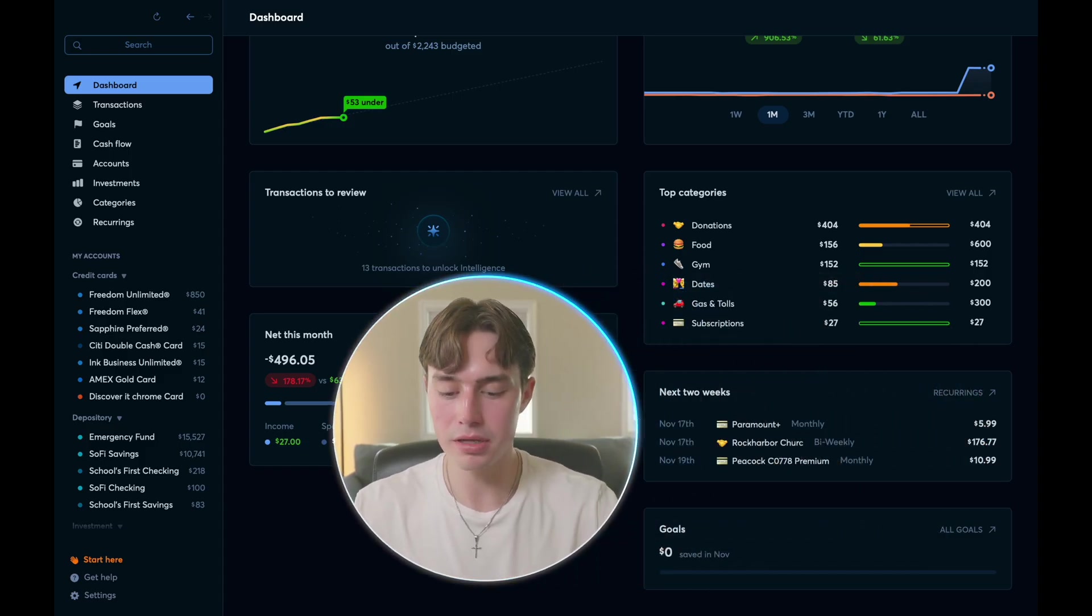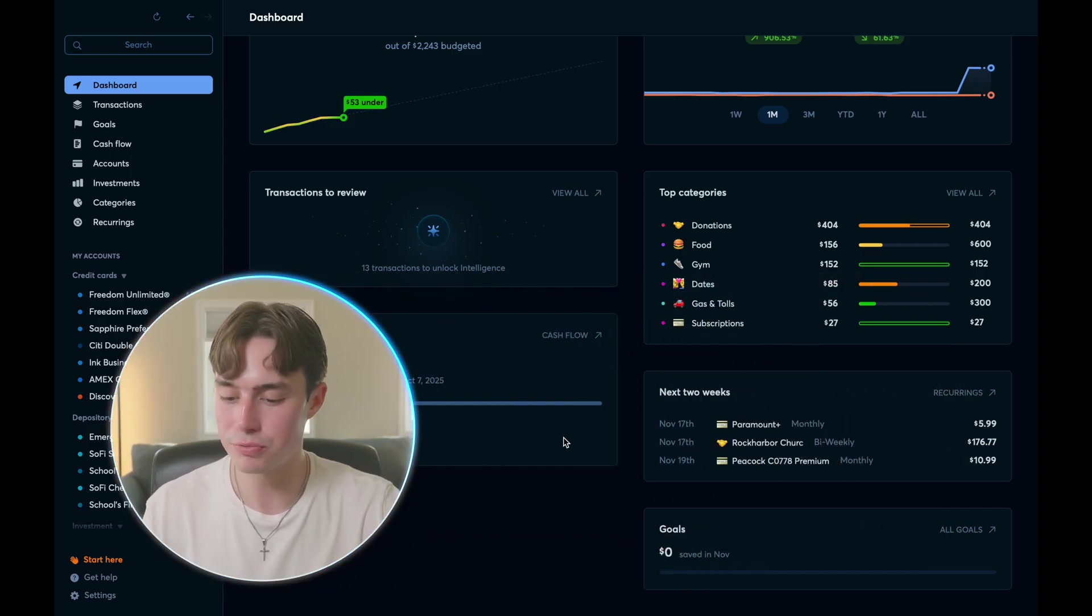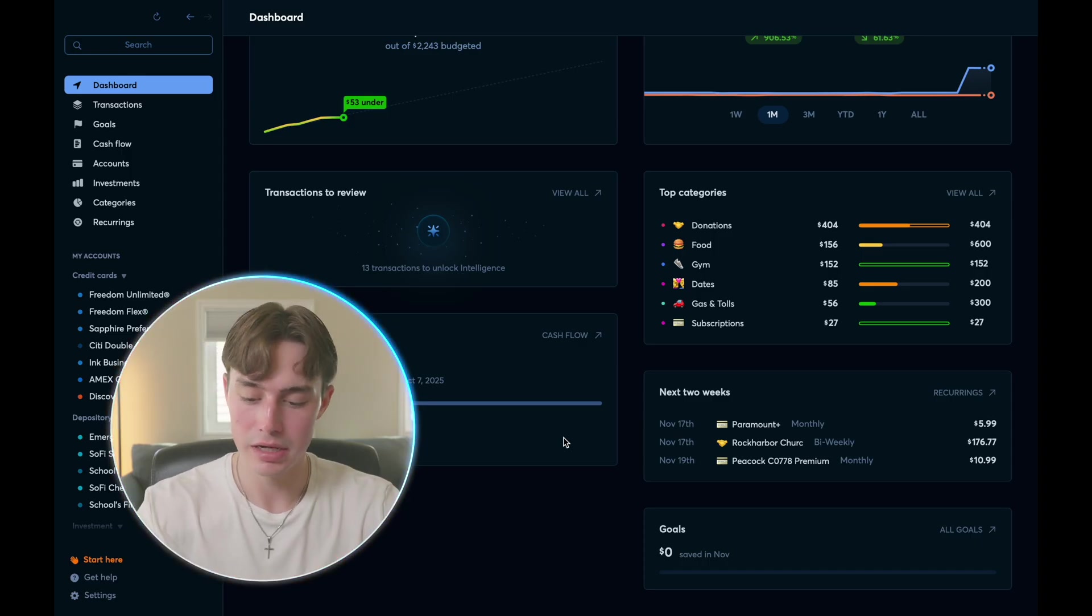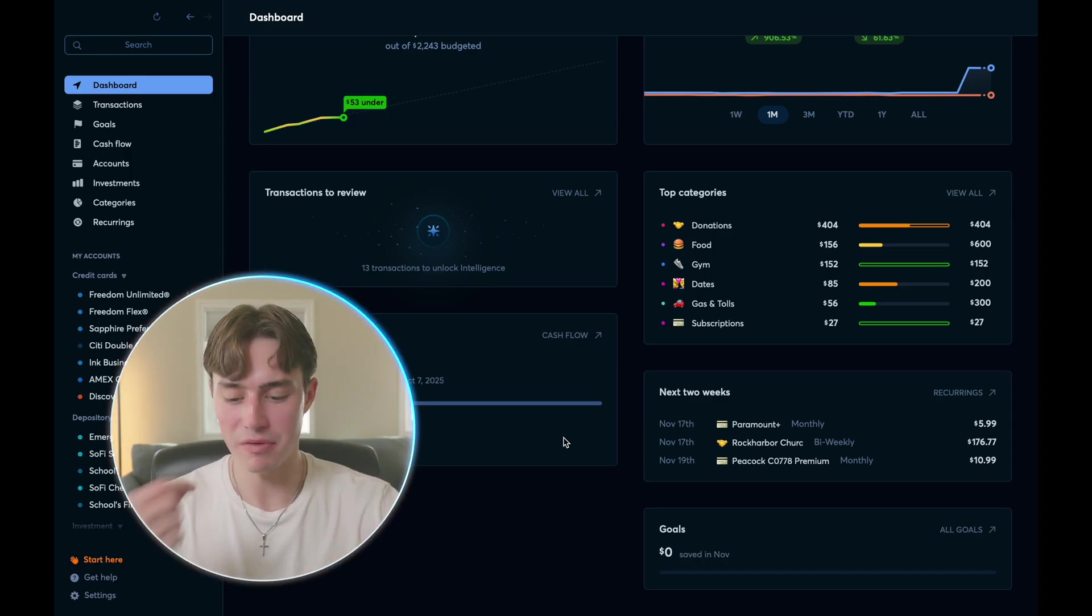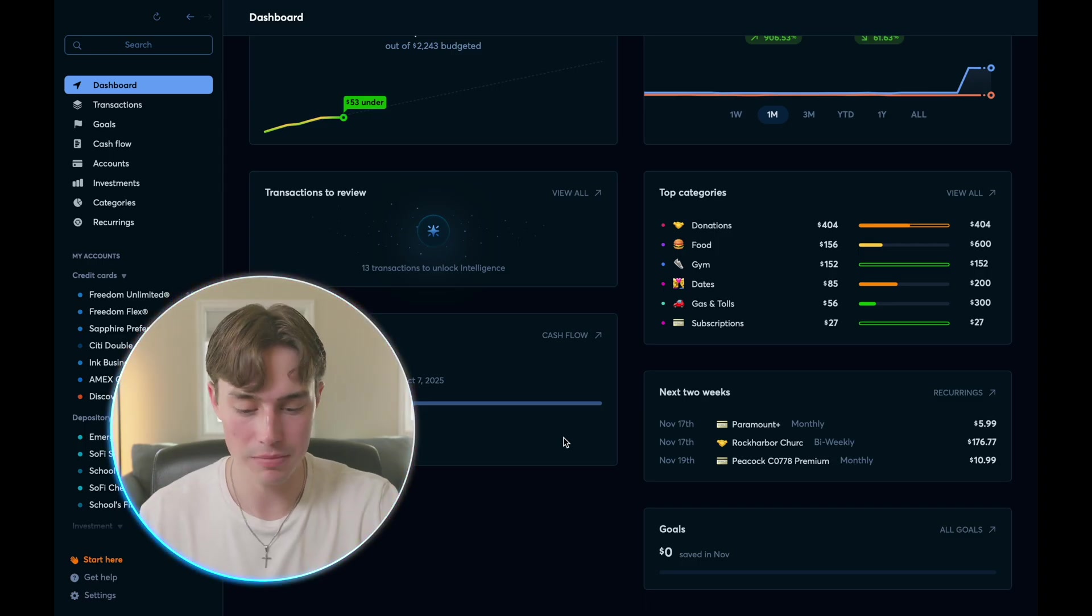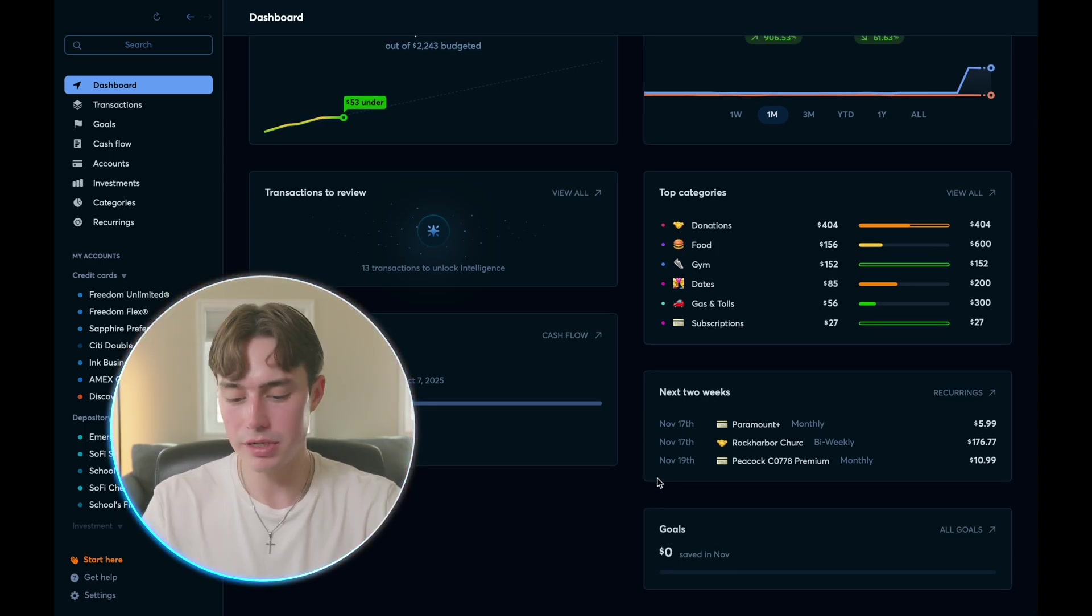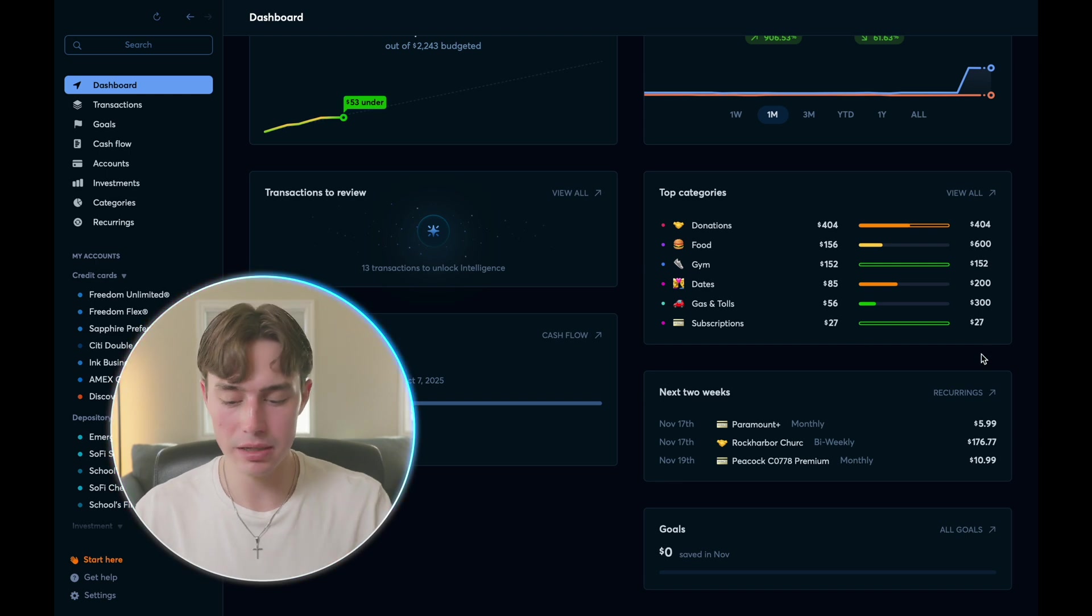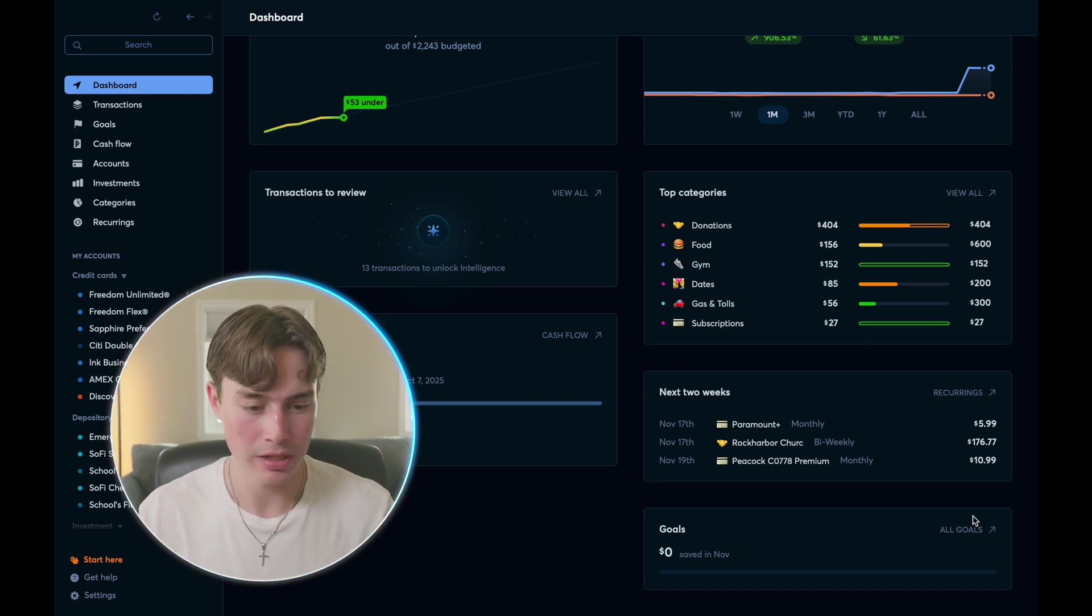And then another part of the screen over here, it shows you your recurring transactions over the next two weeks. So you can see I have a Paramount Plus subscription, I have a Peacock subscription, and then I also have the donations that I make to my church. And then down here, you also have your goals, which I haven't set any up yet, but we can touch on that in a little bit. And that's the main dashboard.